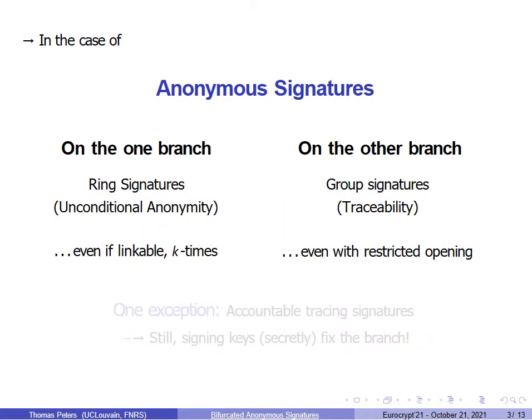In the case of anonymous signatures, cryptographers just created the best solution that fits in a single branch. For statistical anonymity, we have ring signatures on one branch, and for traceability, we have group signatures on the other branch, where an opening authority can identify the actual signer on demand. Some works try to mitigate these absolute properties, but the separation between both branches remains strong until today.